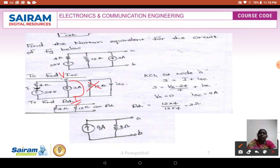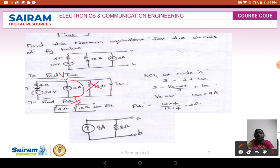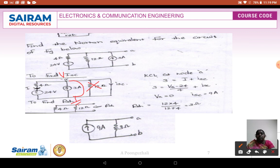When VA equals 0, ISC equals 9 amps. To find RTH, the voltage source is shorted and the current source is open circuited, making the 4-ohm and 12-ohm resistors in parallel. RTH equals 12 multiplied by 4 divided by 12 plus 4, which is 3 ohms. Therefore, the Norton's equivalent circuit is a 9-amp current source in parallel with a 3-ohm resistor.